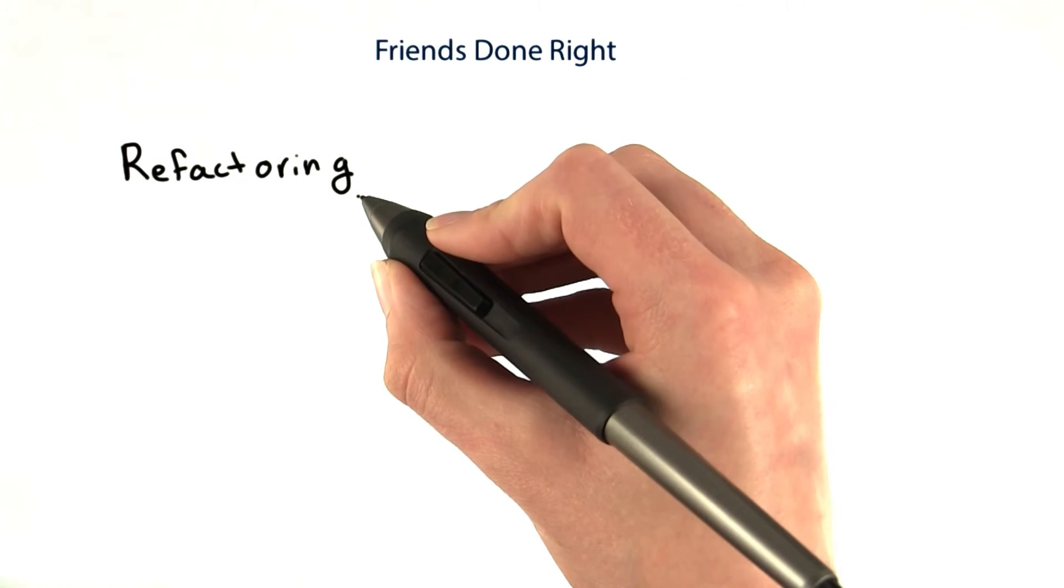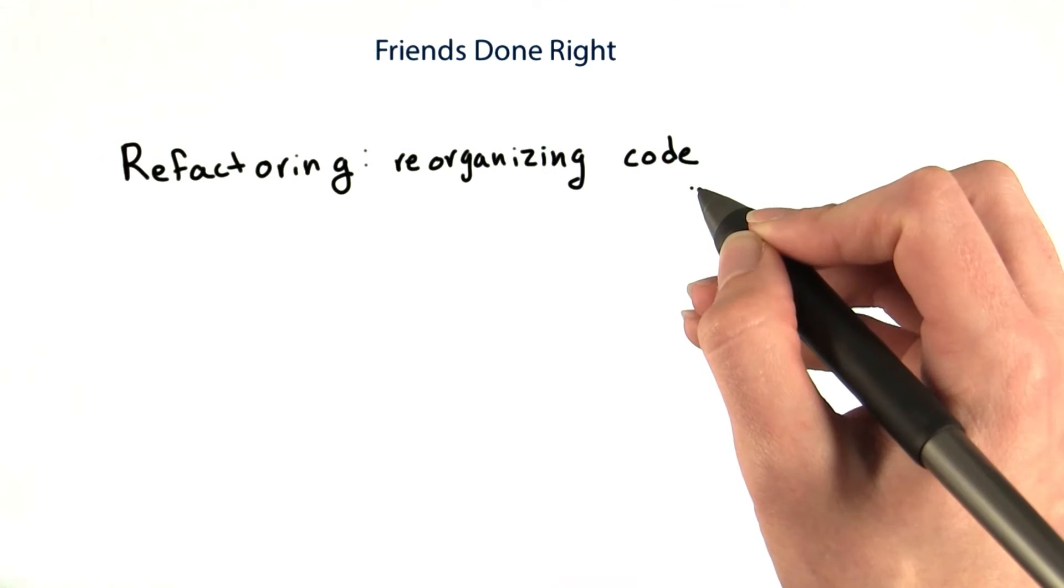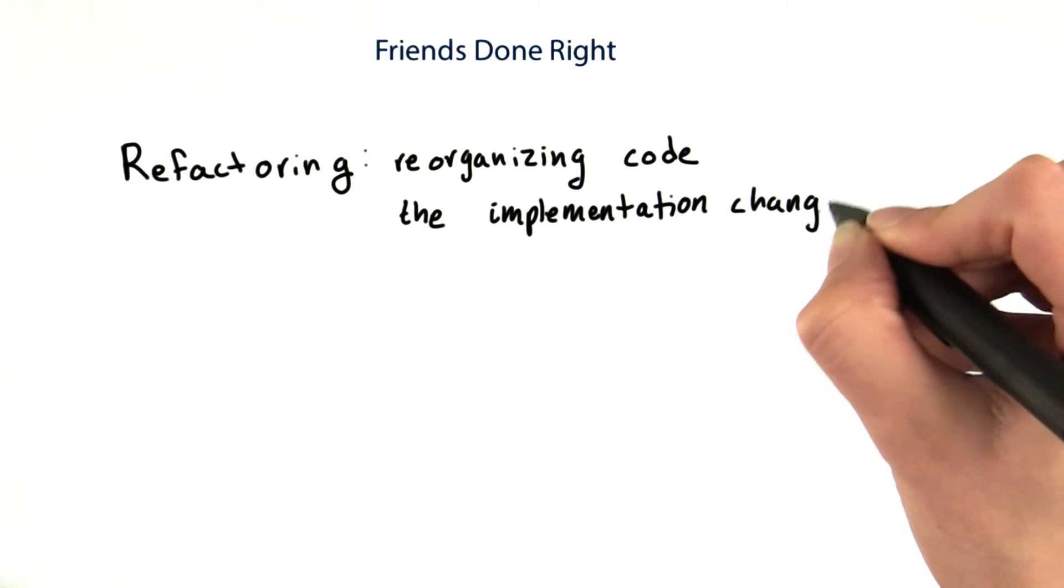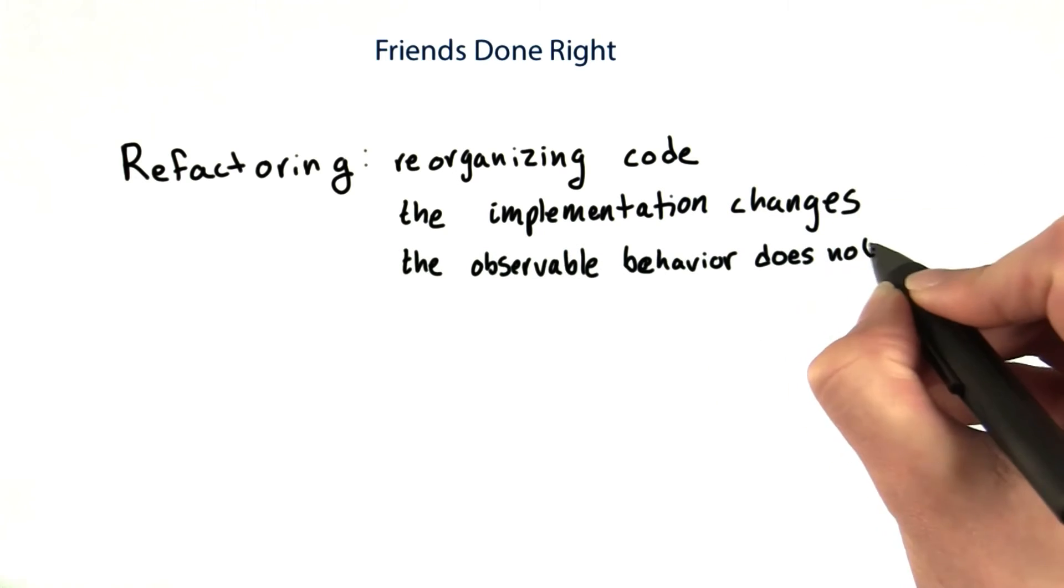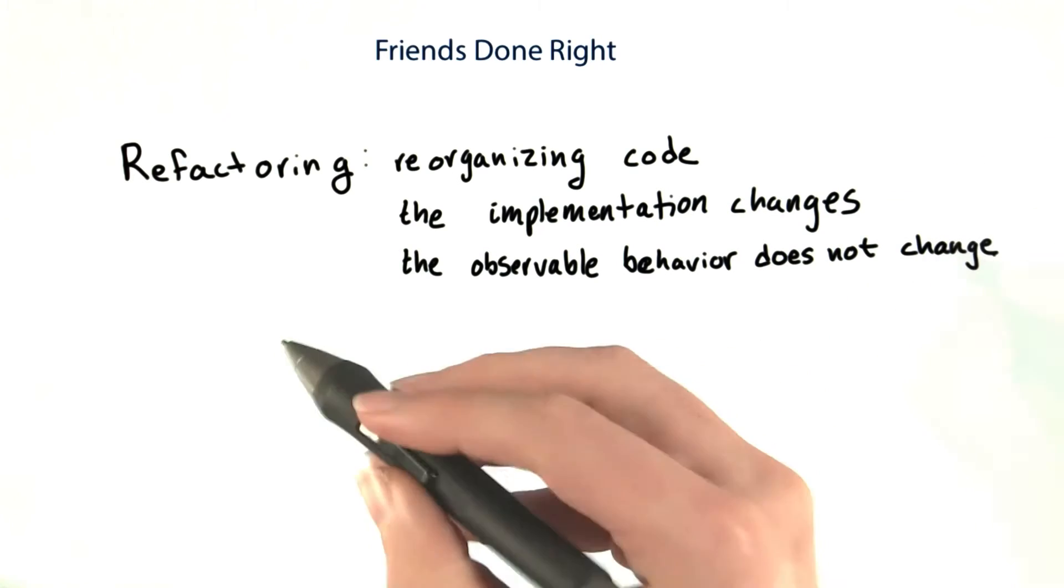In software engineering, this would be called refactoring. Refactoring is when you reorganize code. The implementation changes. The observable behavior does not change.